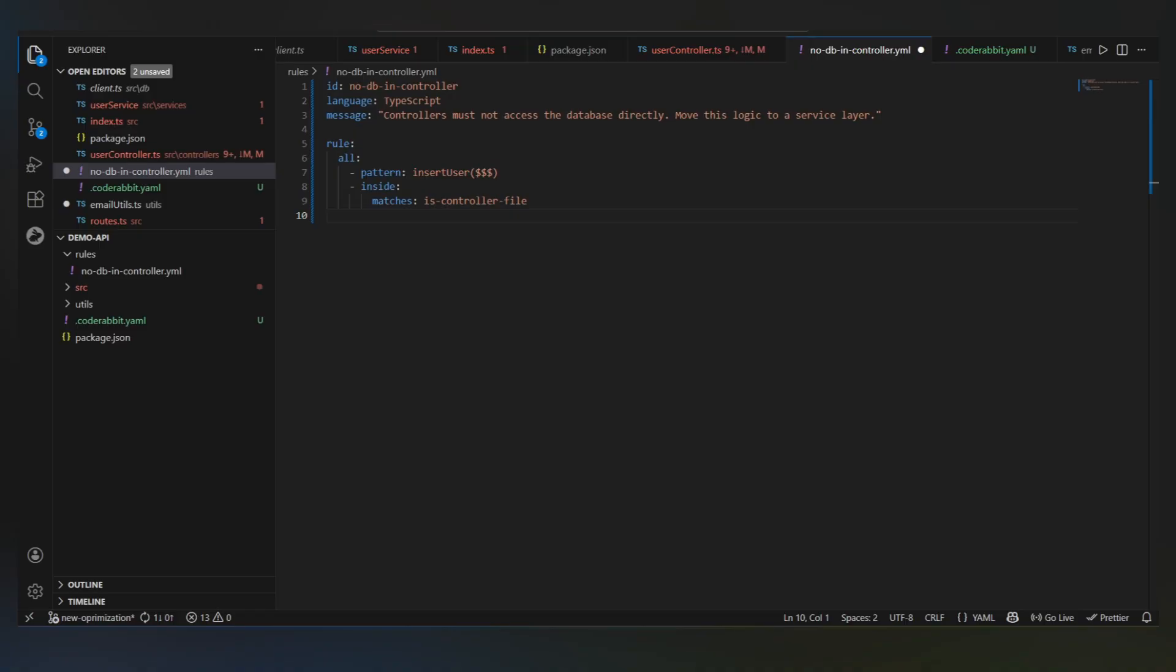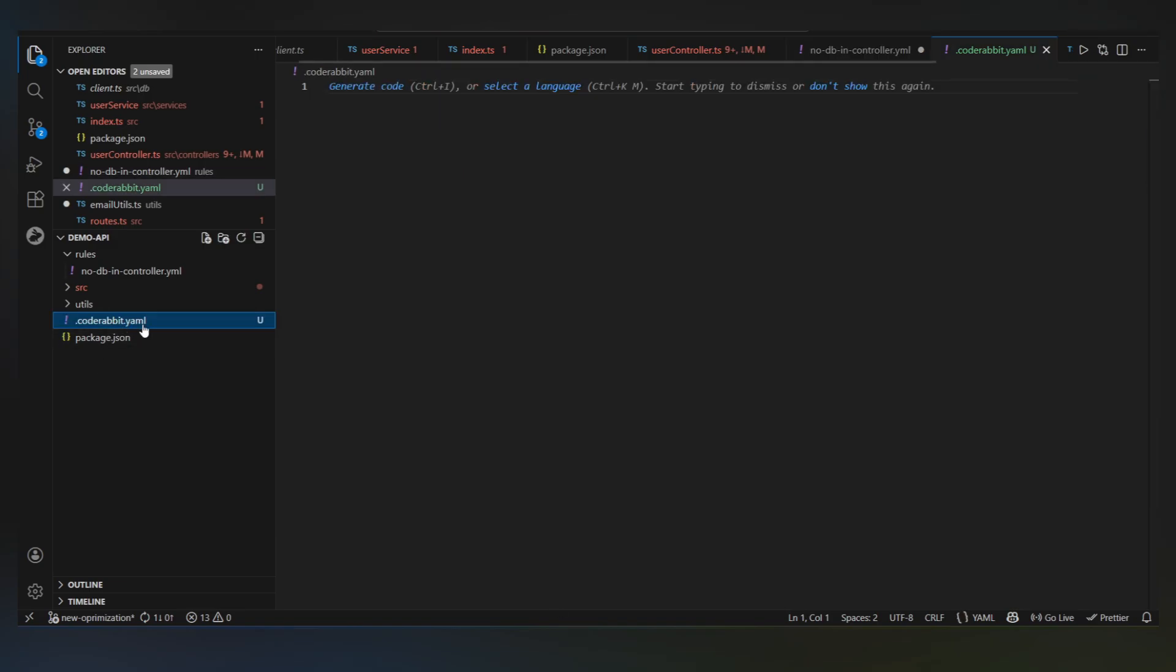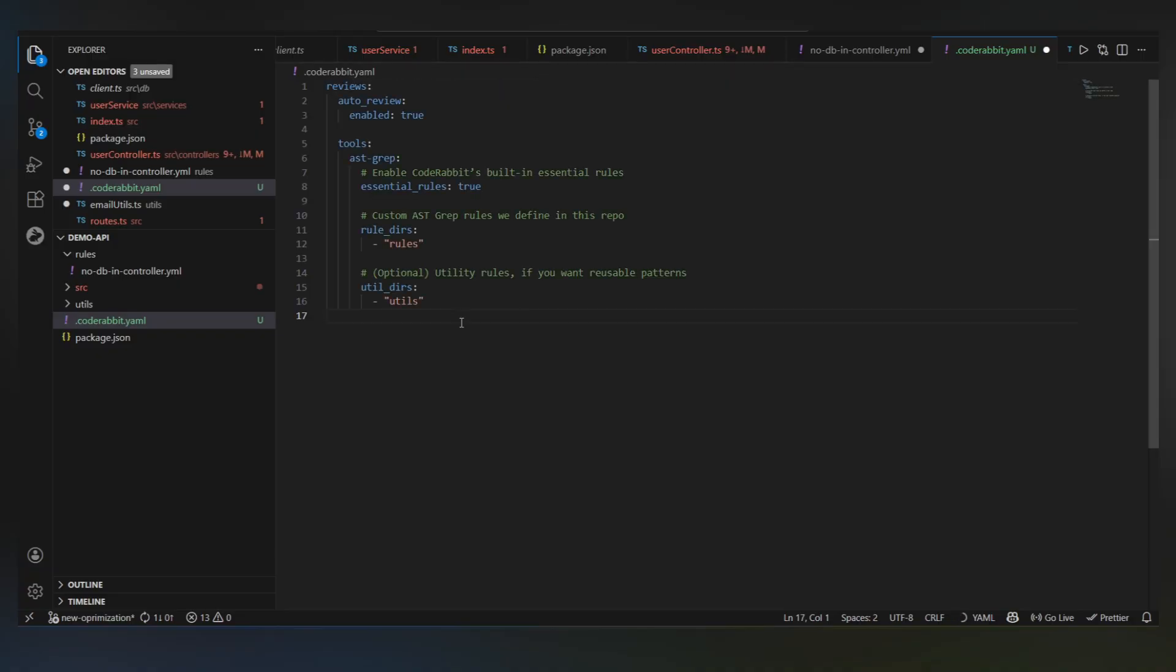All right, now that the rule exists, we just need to tell CodeRabbit to use it. So in .Coderabbit.yaml, we add the rules directory under the AST grep tool configuration. Once this is checked in, that's it.